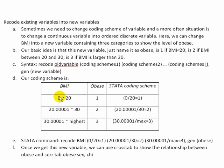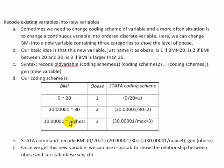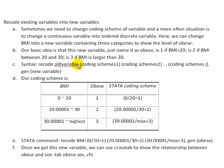From zero through 20, we want to call that now 1. 20 through 30, we want to call that 2. And 30 or higher, we want to call it 3. The syntax command is recode. There's no abbreviations here. You actually have to type out recode because you're going to be changing the values within that variable. You define what that variable is, and then in the parentheses, you put in the coding scheme.